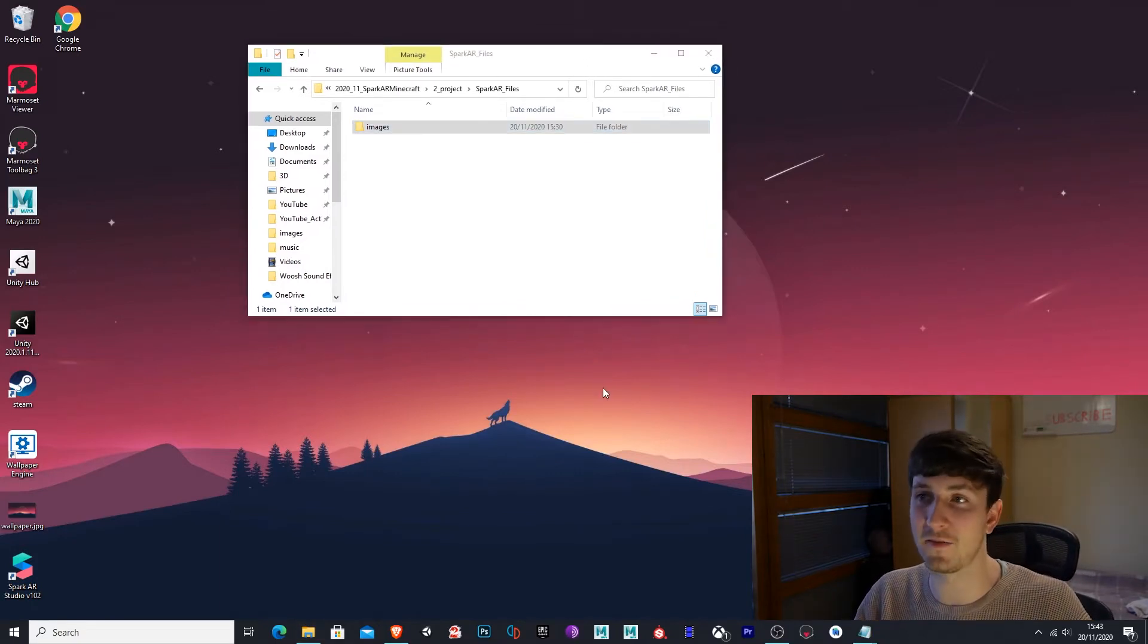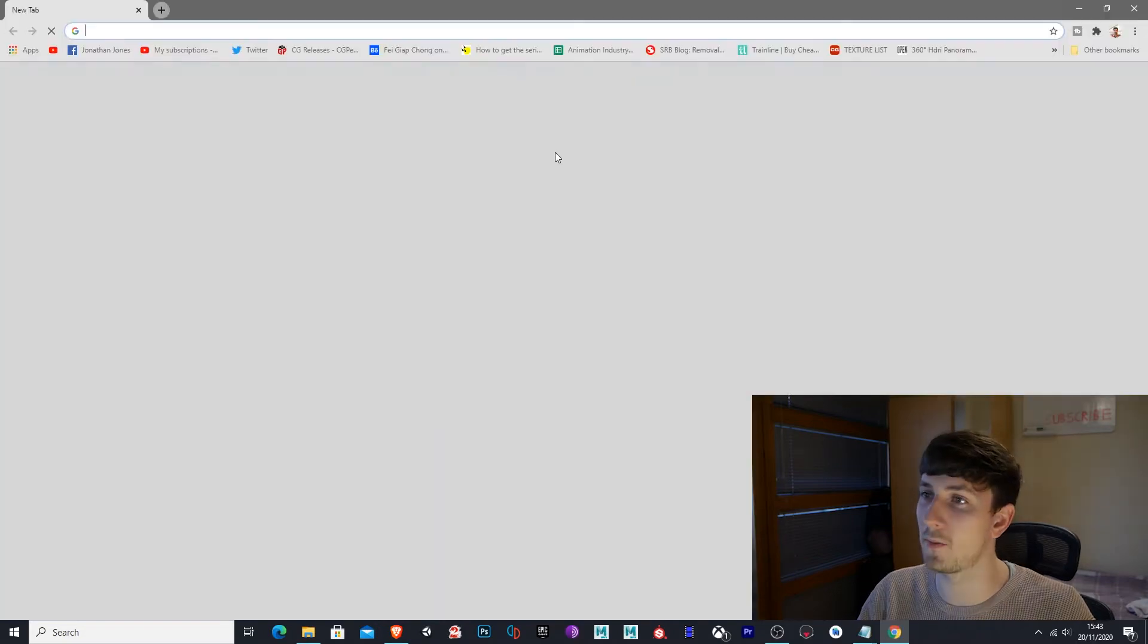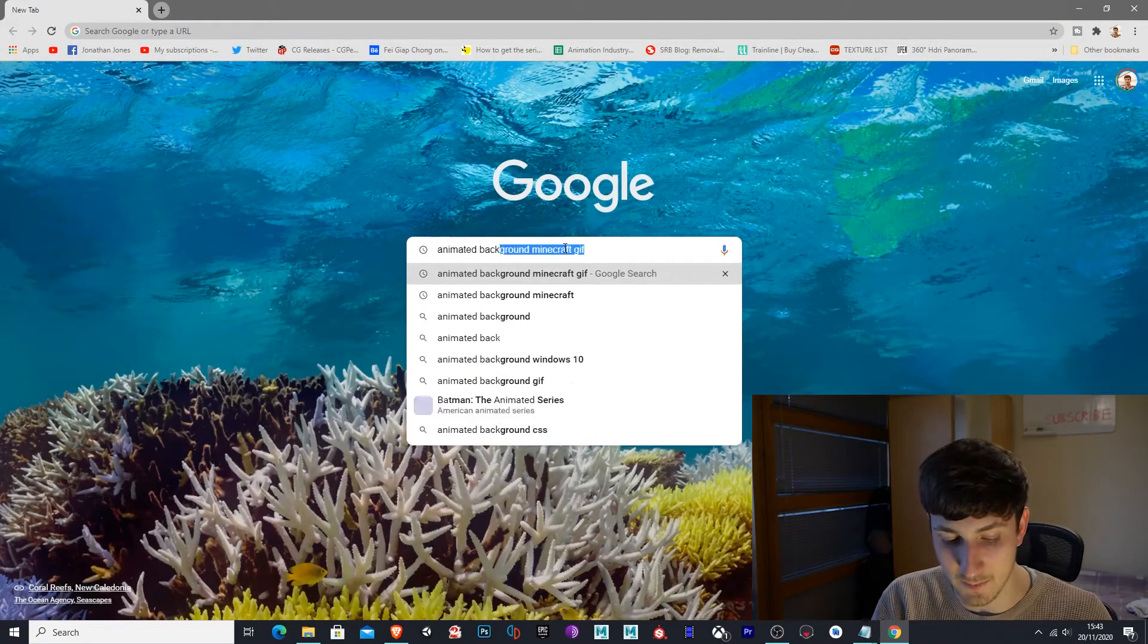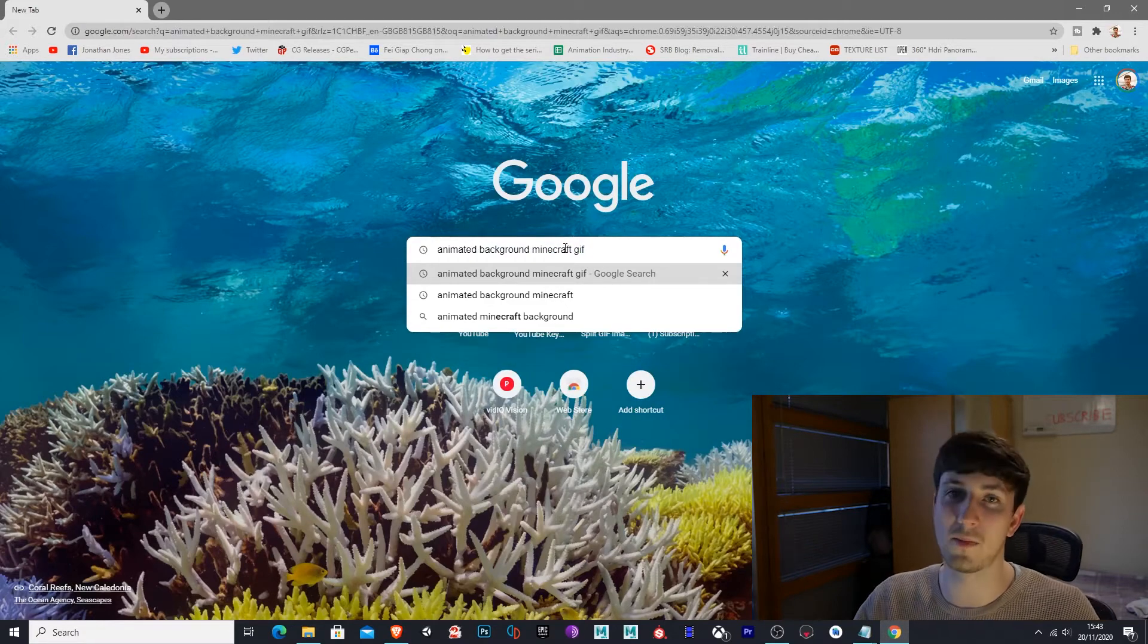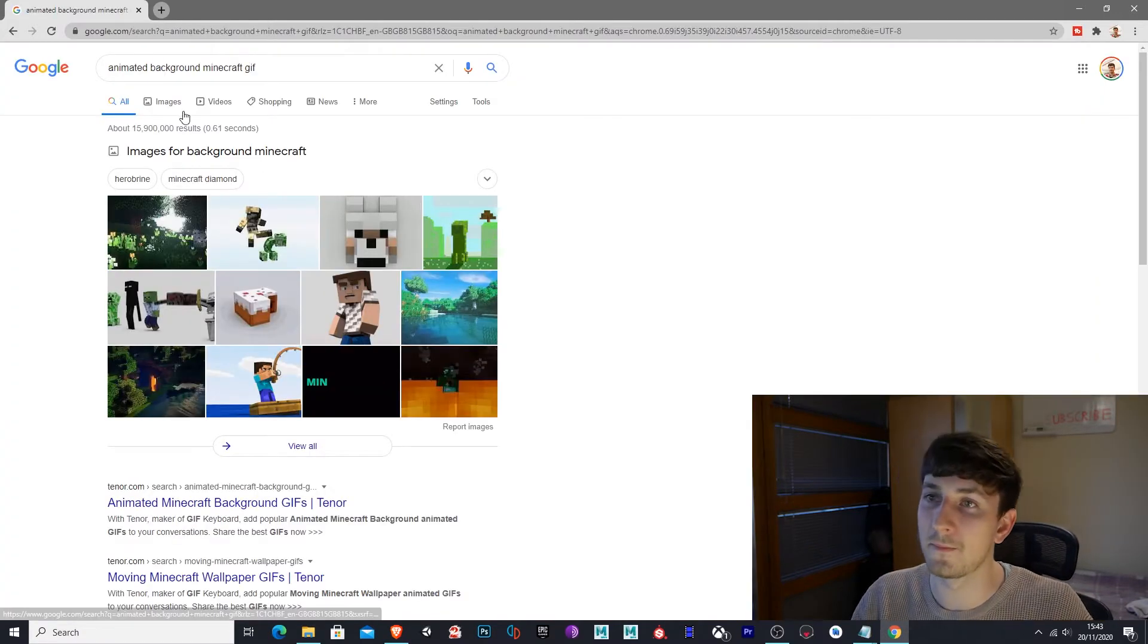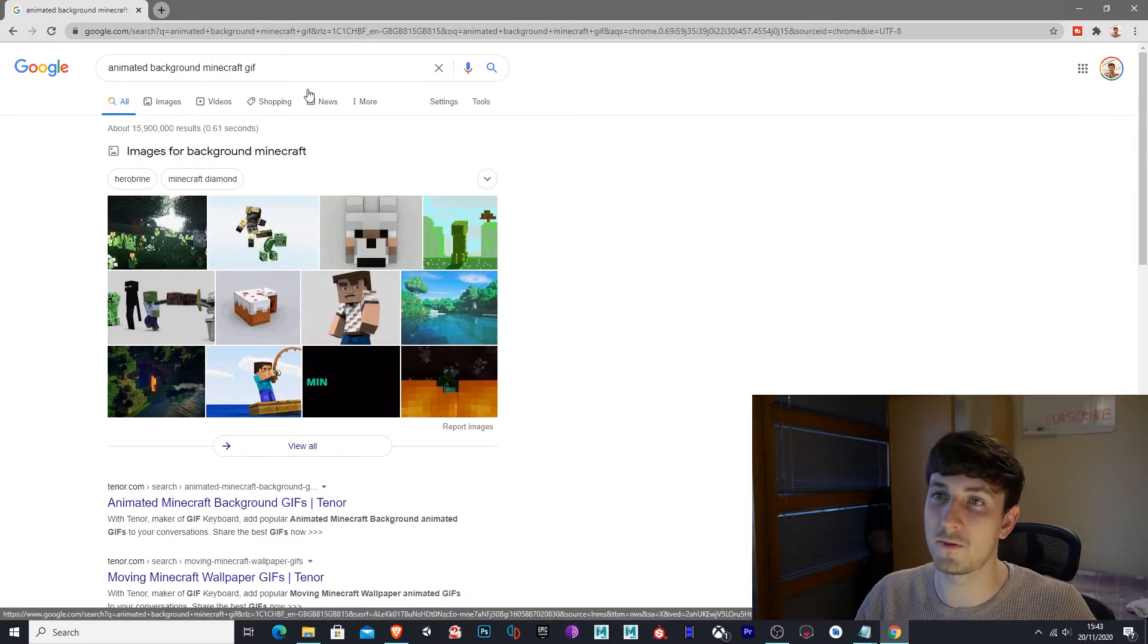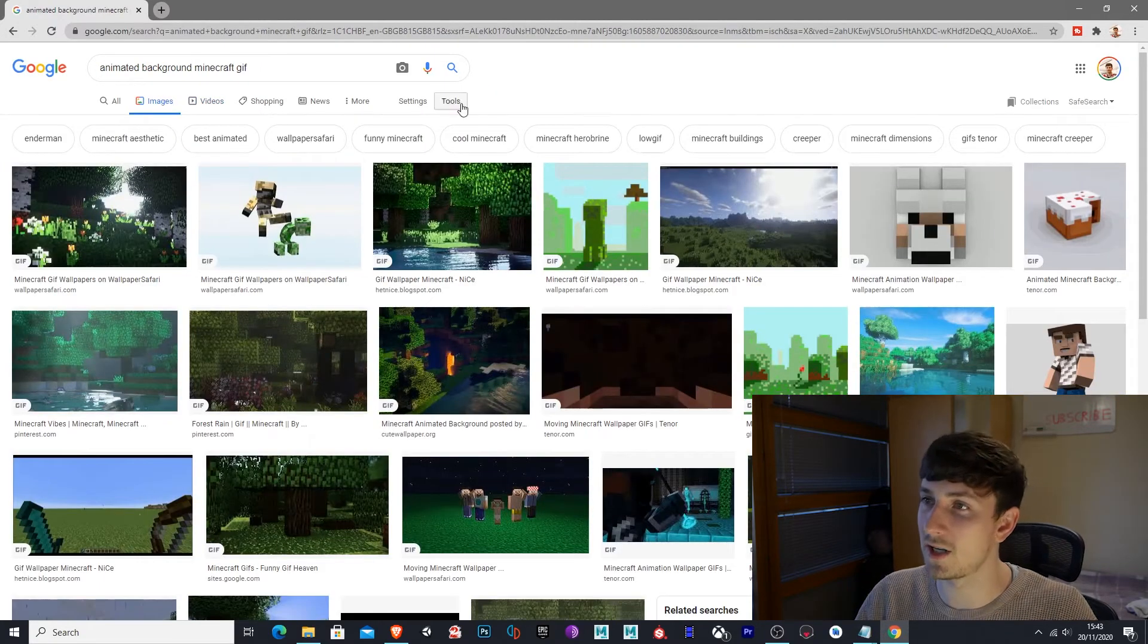Okay, so the first thing we want to do is actually open up Google and search for an animated background. I'll do a Minecraft one because that's quite popular. So after we search for an animated background of any topic you'd like, go to images.